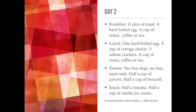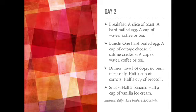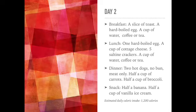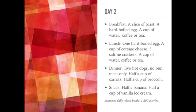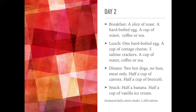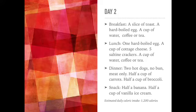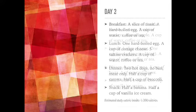For dinner, two hot dogs, meat only, no bun, half a cup of carrots, and half a cup of broccoli. For your snack, half a banana and half a cup of vanilla ice cream. For day two, the estimated calorie intake is 1,200 calories.